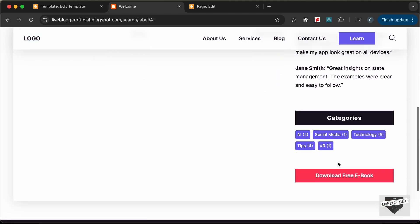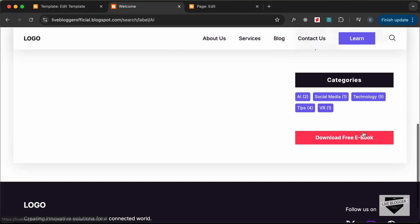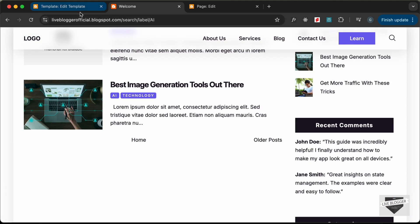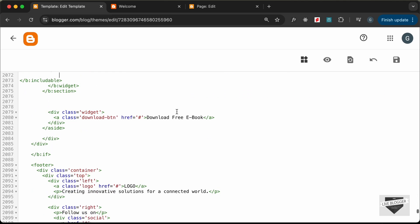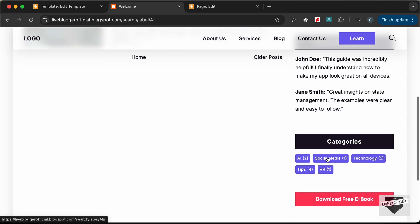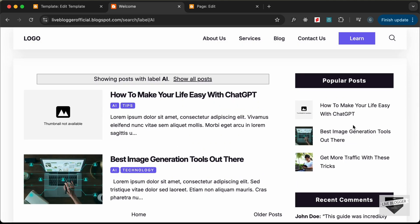For the button, you can add any link you want — it's a simple anchor tag, just add the link to your download page. That's basically it for this video — we've added the labels and the popular posts to our sidebar. If you have any doubts ask in the comments, and if you liked this video please click like and subscribe for the latest updates. Thanks for watching, have a nice day.